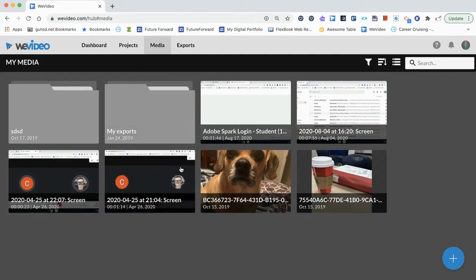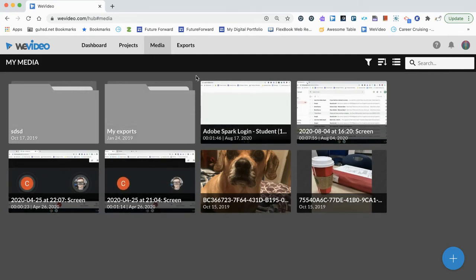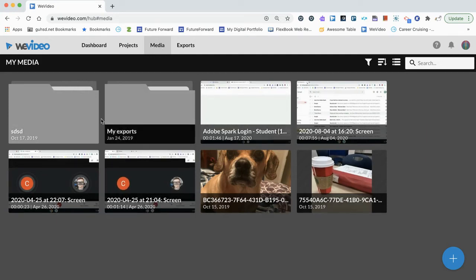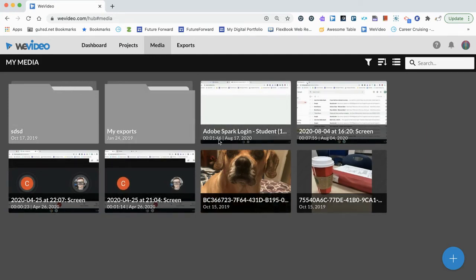This media can be accessible through this tab here, or you have access to this media from within the actual video editing tool itself. We'll take a look at that later in the course.